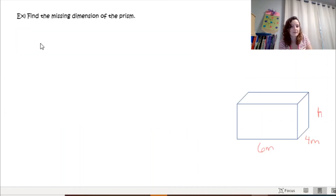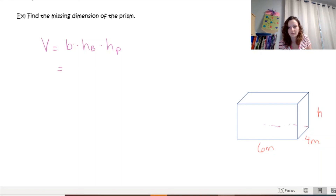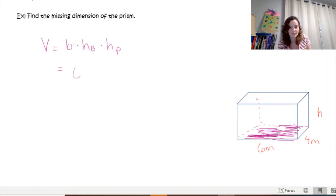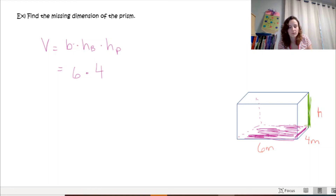In this next example we're going to find the missing dimension of the prism. Volume equals base times base height times prism height. Here the base rectangle has a front edge of 6, and the base height along this edge is 4. What we don't know is the height of the prism — how tall it is between the two rectangular bases — so we'll call that h.